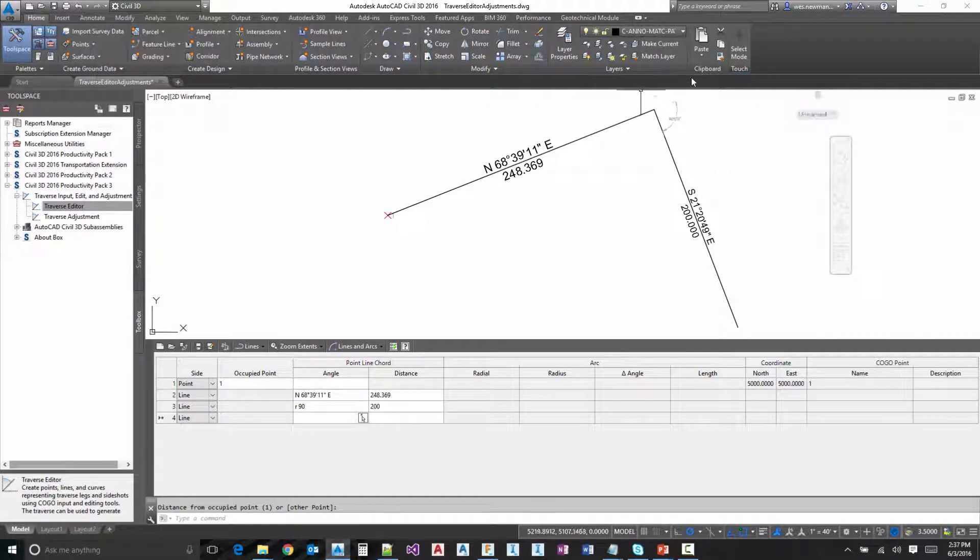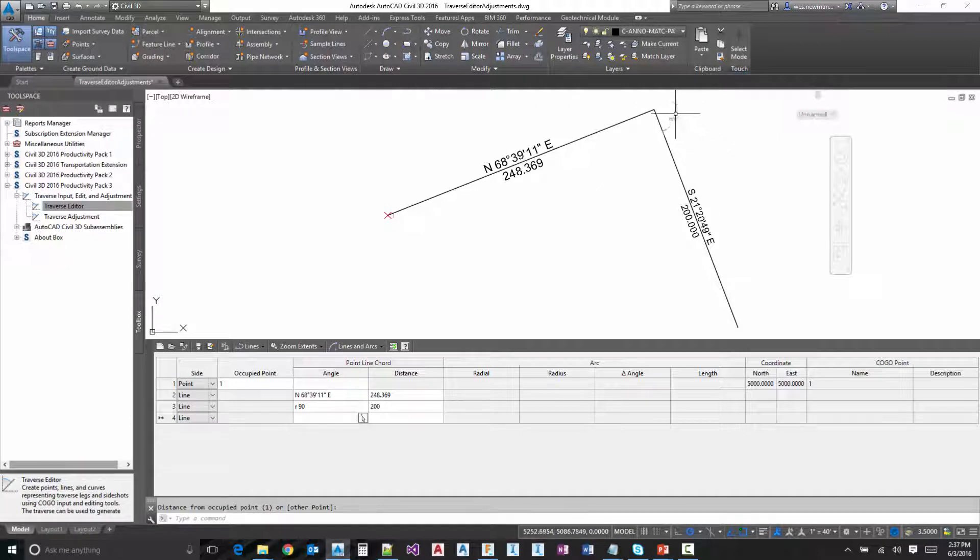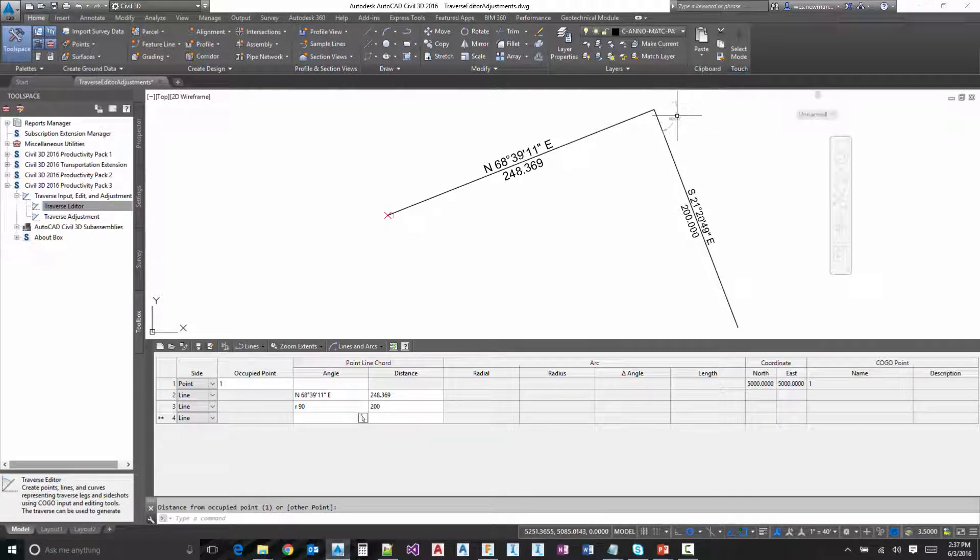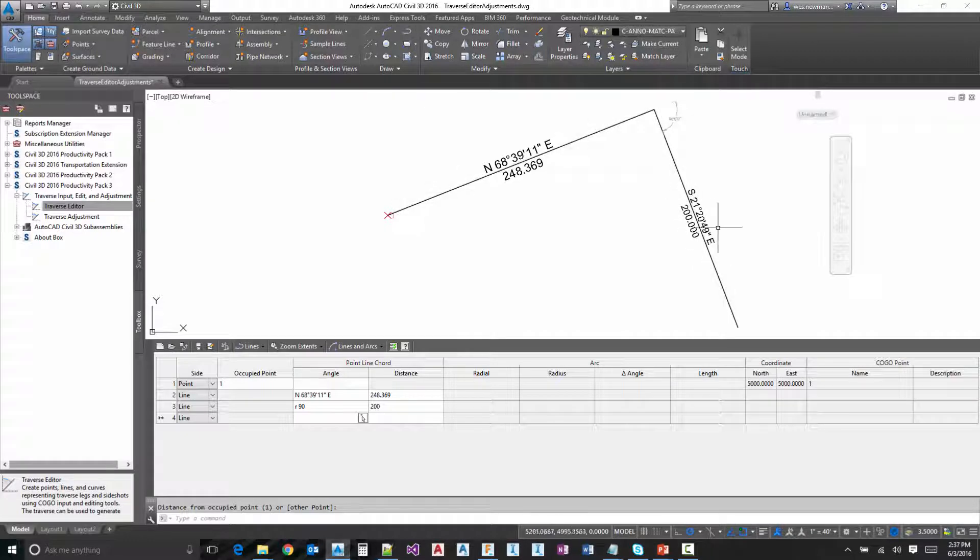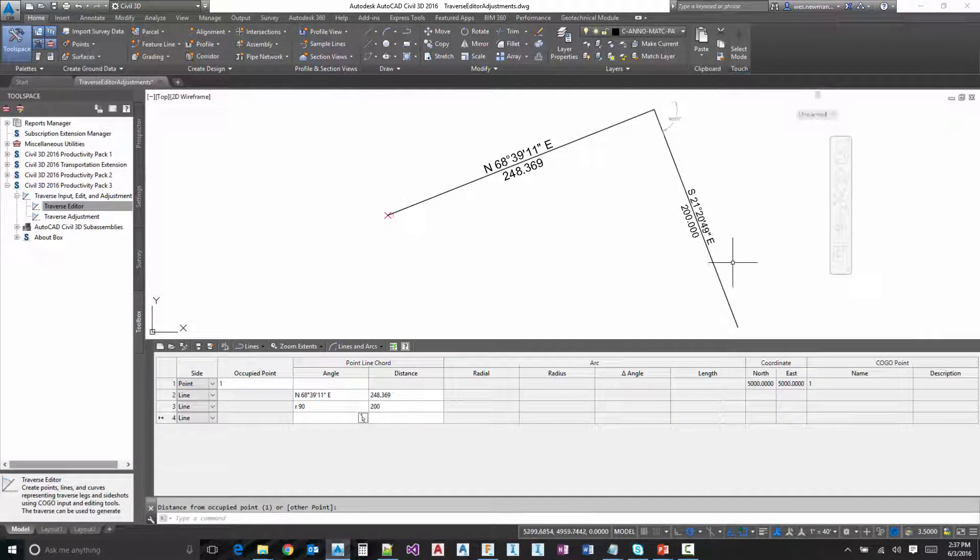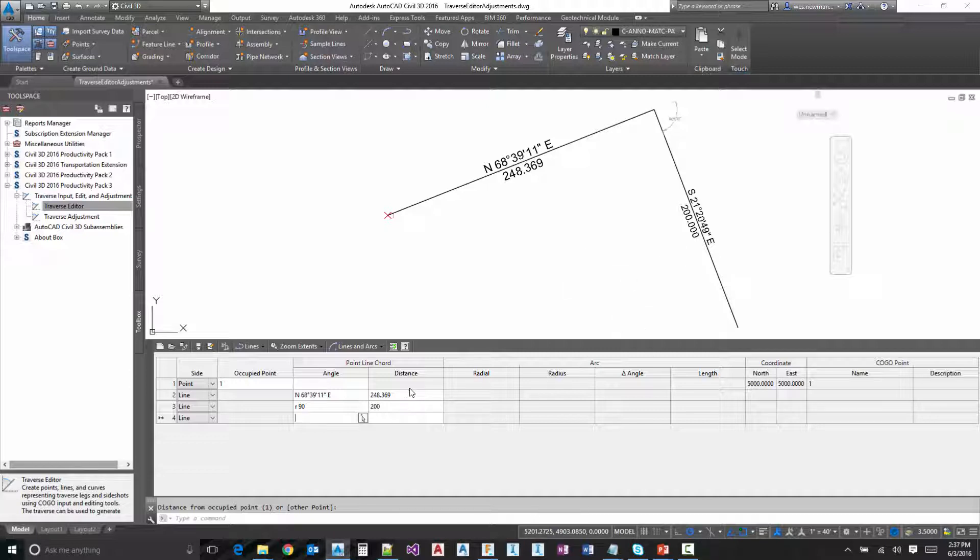And notice what happens, turns a 90 degree angle. We get the transient graphics for the turned angle and it also calcs the angle that it's using. Notice the precision that it's utilizing there in the graphics and in the dialogue, it's going to be running off of your ambient settings.